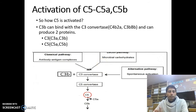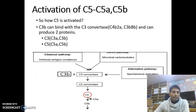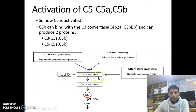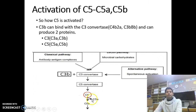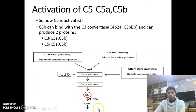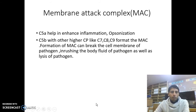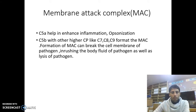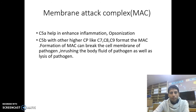C5A and C5B are very important for the work of complement protein. The question is how C5 is activated. The numerous C3B produced binds with C3 convertase and produces C5 convertase. This C5 convertase activates C5, which splits into C5A and C5B. C5A helps in enhanced inflammation and opsonization. C5B with other higher complement proteins like C7, C8, and C9 forms the membrane attack complex. Formation of the membrane attack complex can break the cell membrane of the pathogen, causing inrushing of body fluid and lysis of the pathogen.